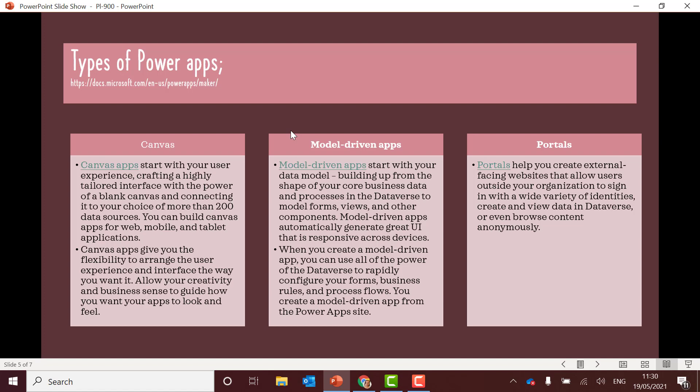Learn about the different types of Power Apps. This is very important for the exam. So learn about Canvas apps, what they do. Model apps, what they do. And portals apps, what they do. And when you would use these different types of applications. So I've linked the Microsoft documentation there. Again this is just a starter to start thinking about those different types of Power Apps that we can create.